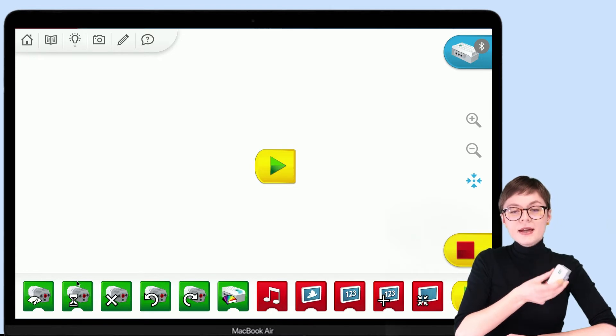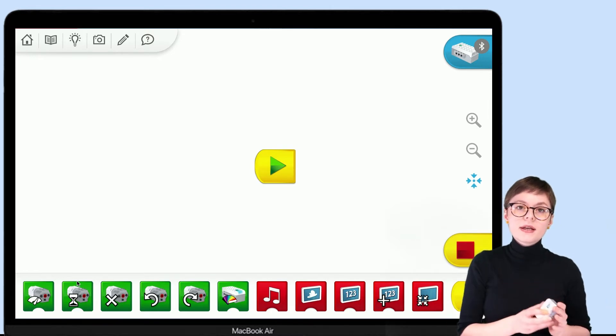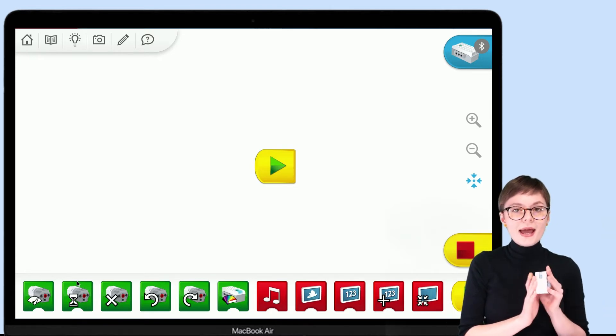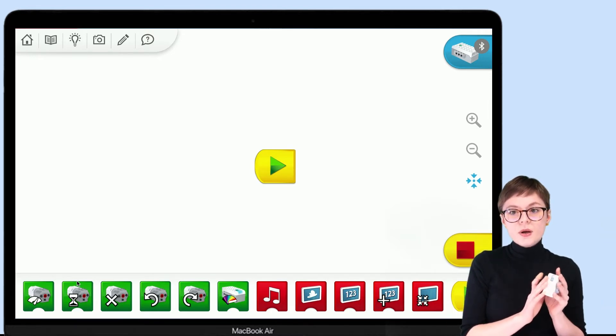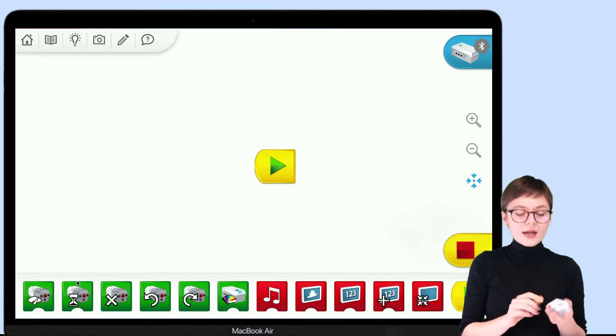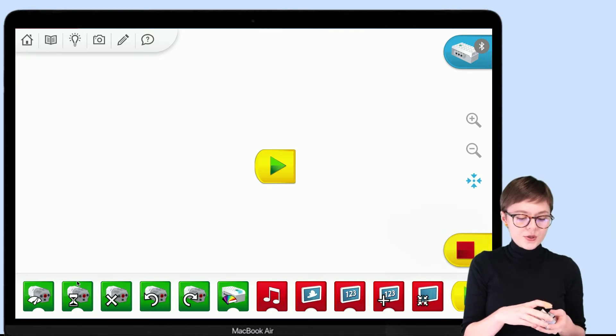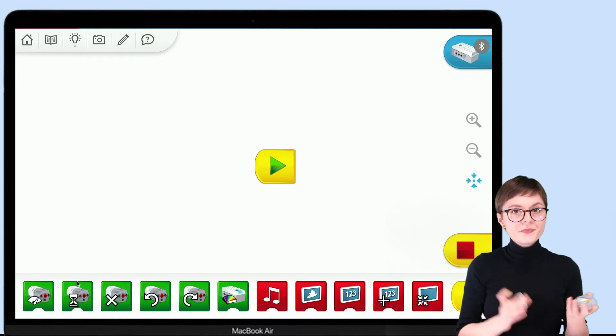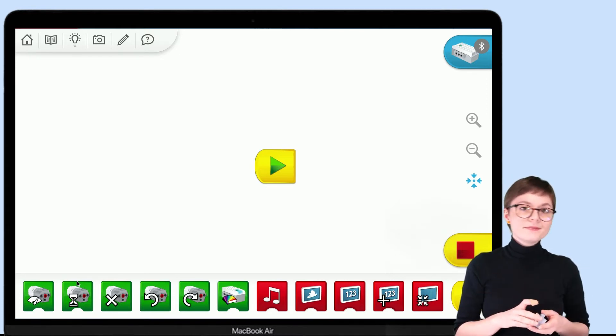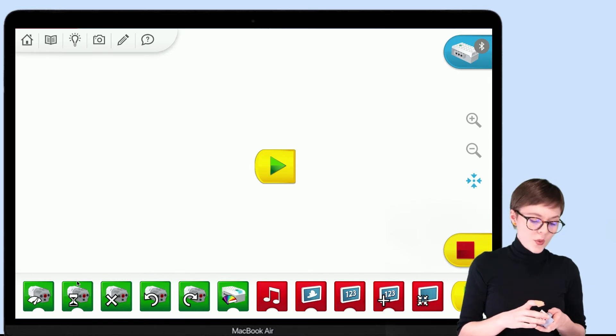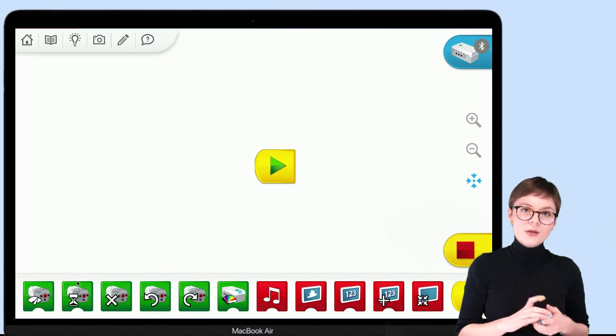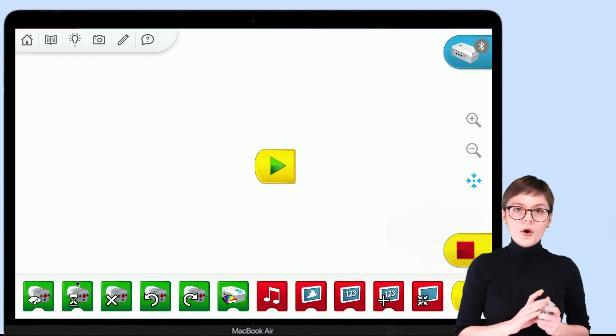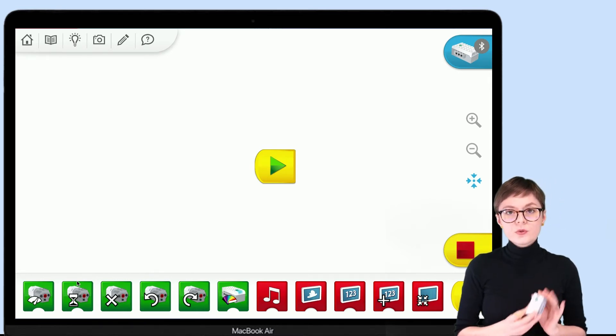Okay. Now, remember that in order to activate your smart hub, you actually need to have charged batteries placed inside. Without them, there is no way that this will work.